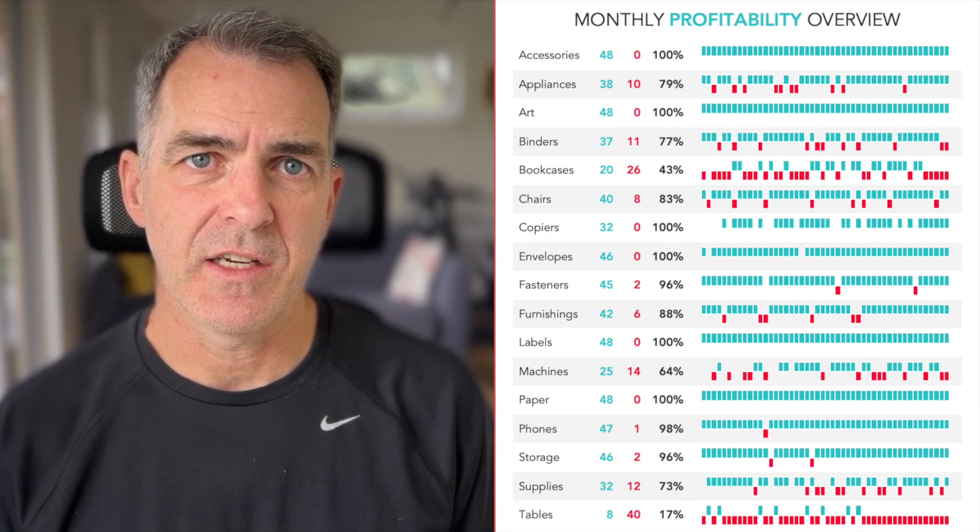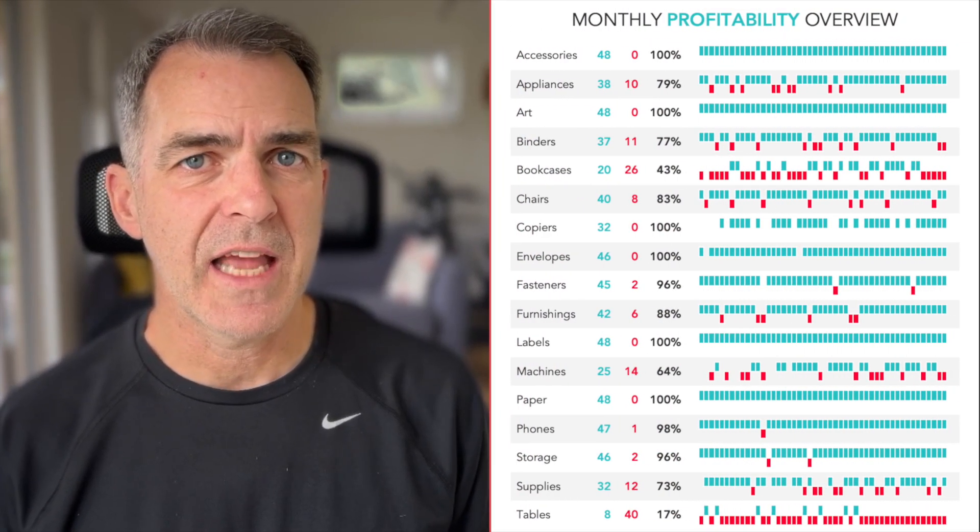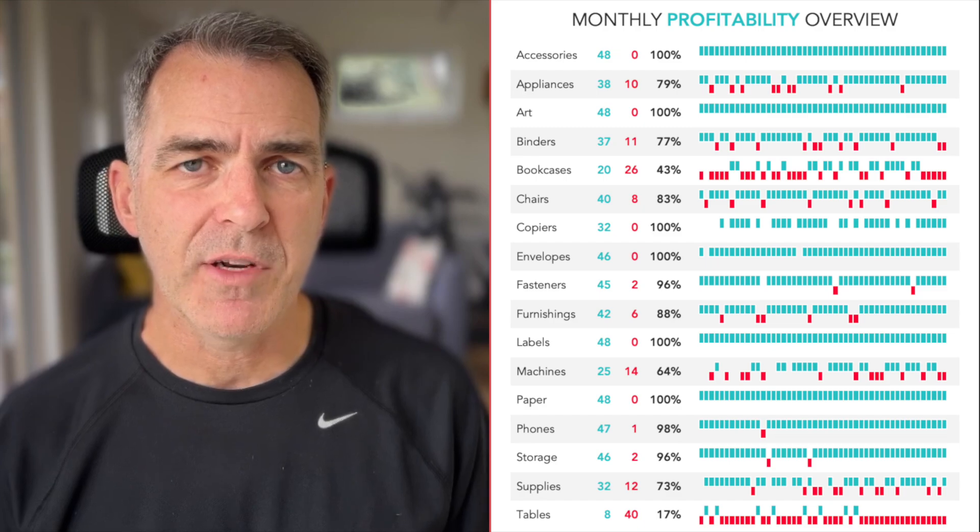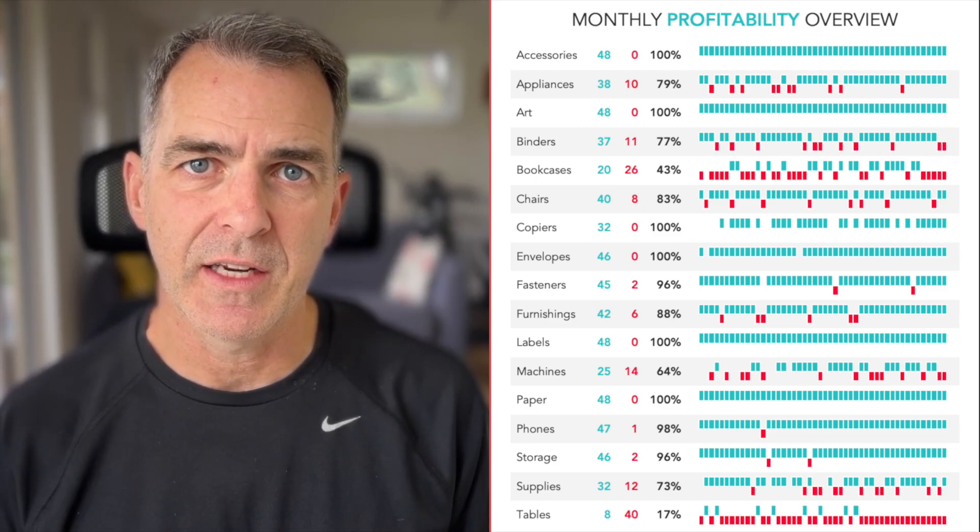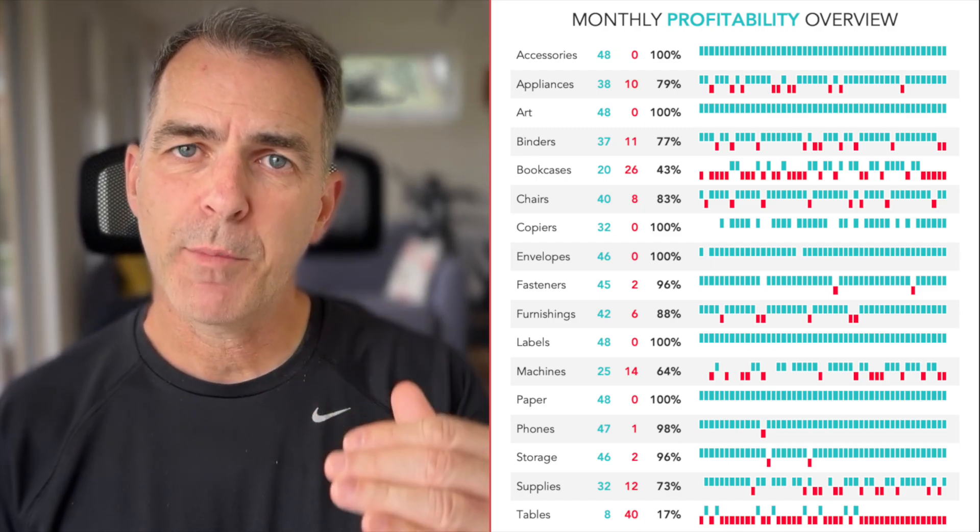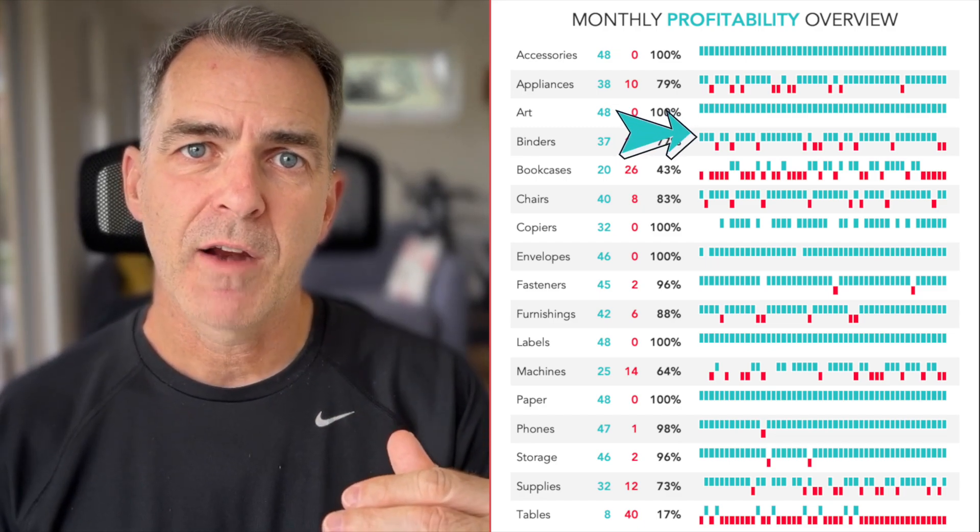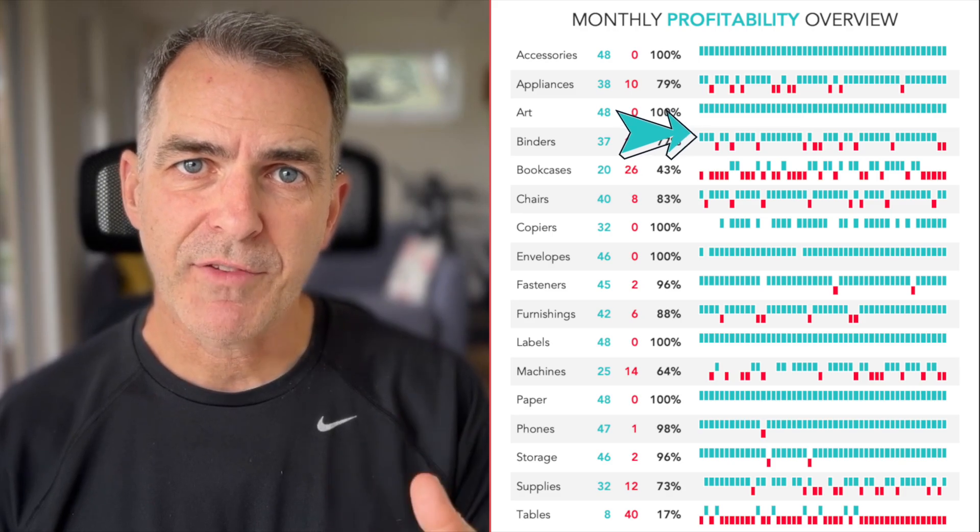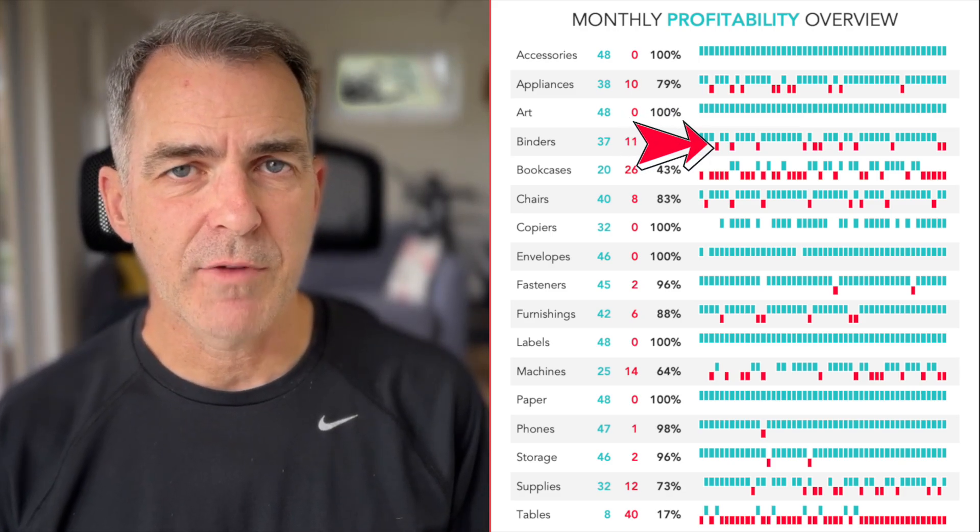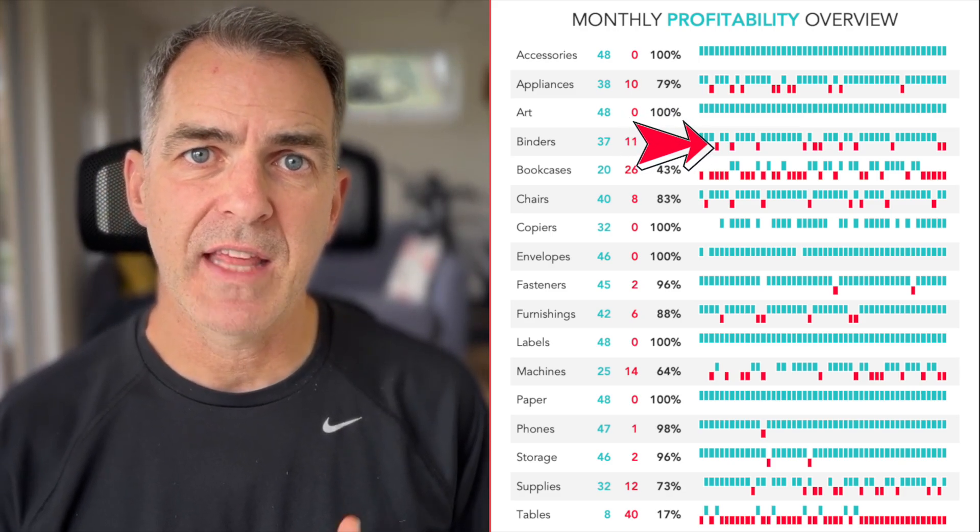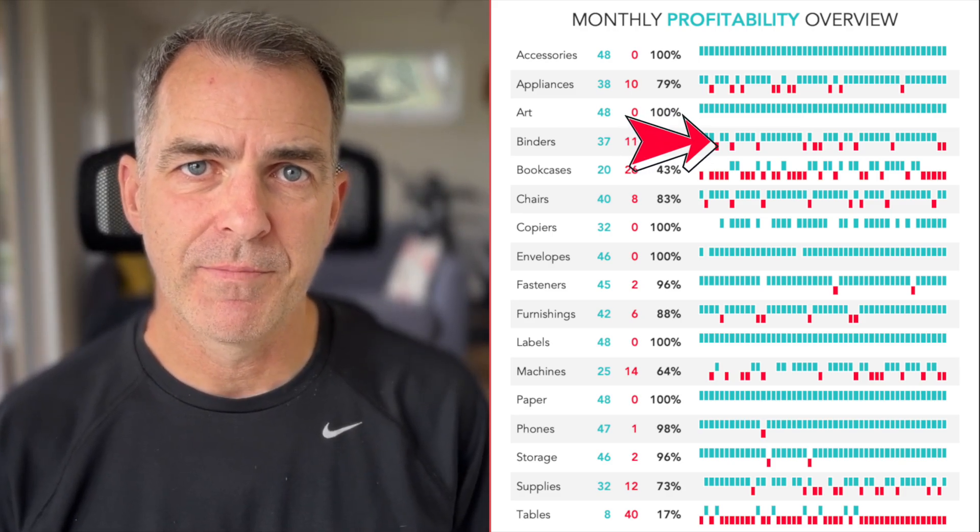Now what we're going to build in this tip is this visualization. This is looking at monthly profitability for each subcategory. So every bar that goes up represents a month that was profitable, and every bar that goes down represents a month that is unprofitable.